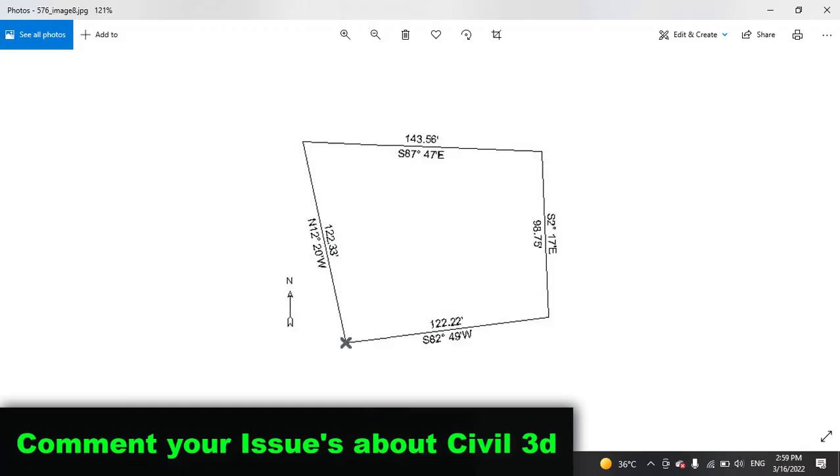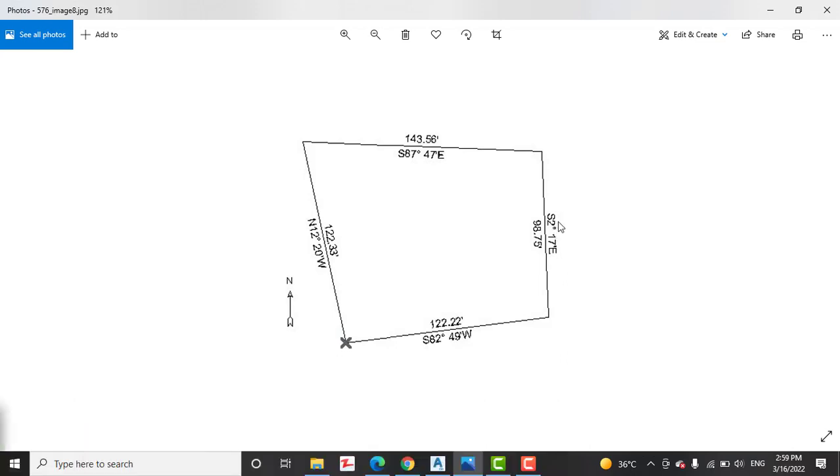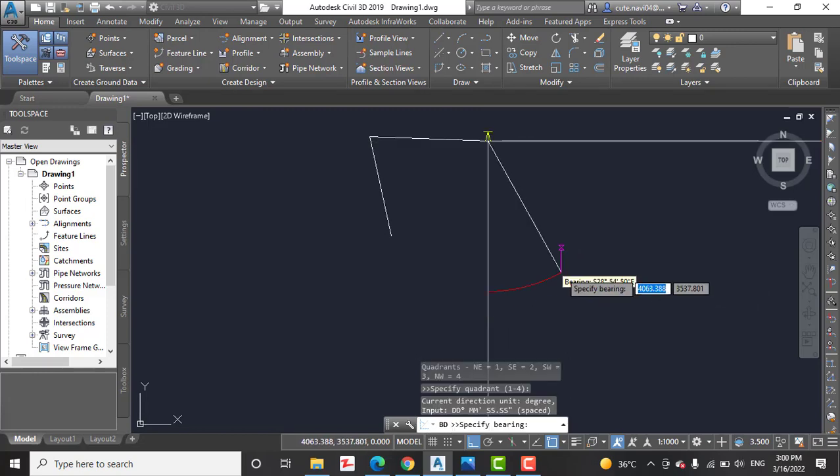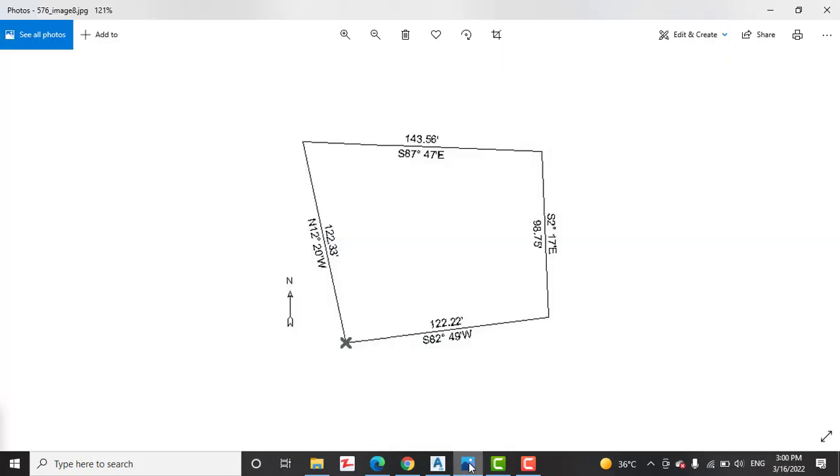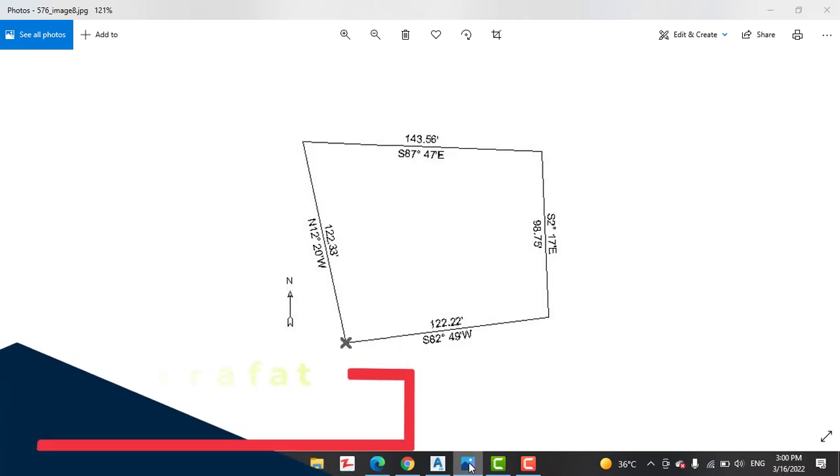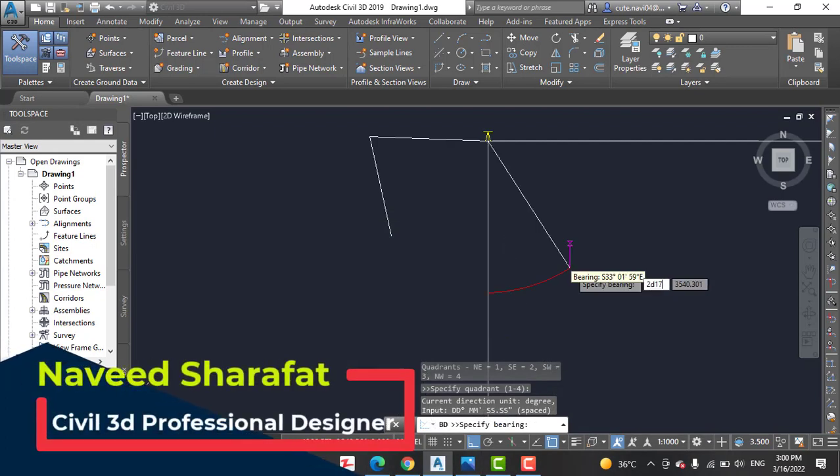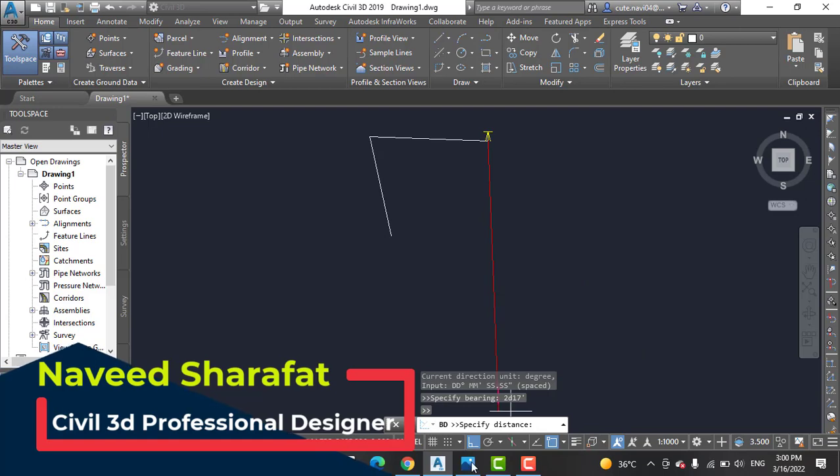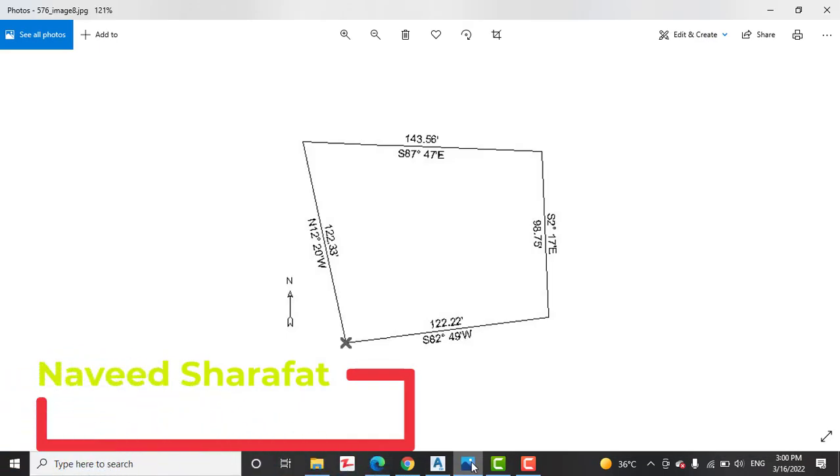Now we have third line which is also second coordinate, south-east. So we are going to select second coordinate, and then give your bearing 2 degree and 17 minute. Now give your distance of the line: 98.75 feet.